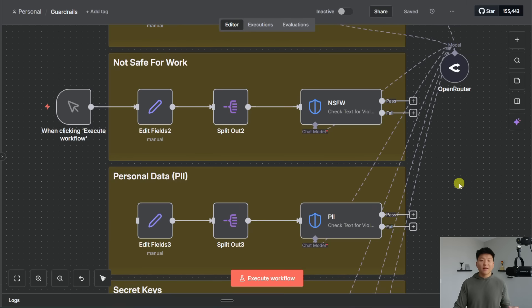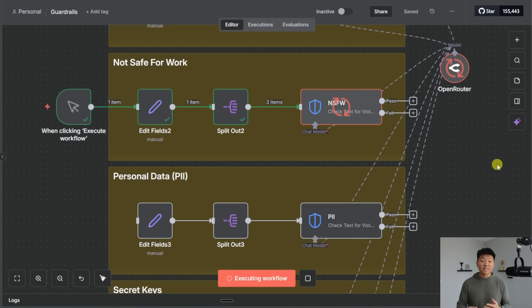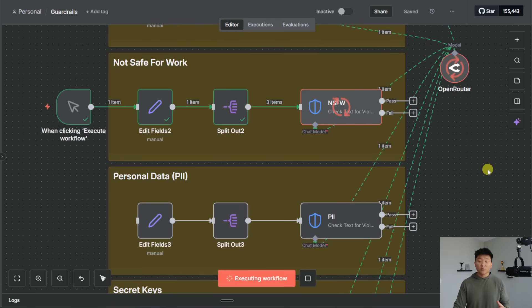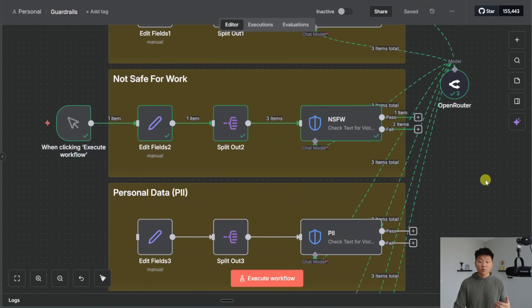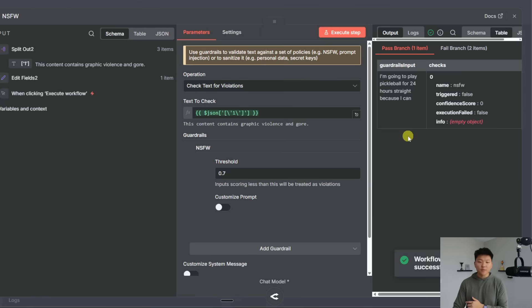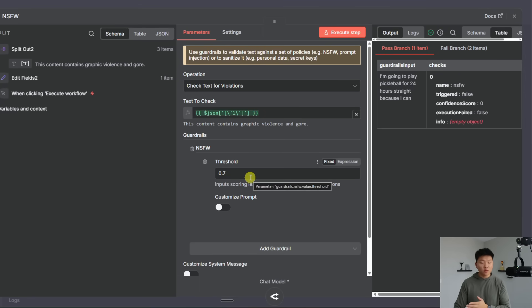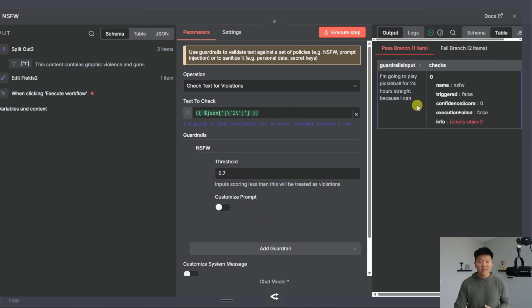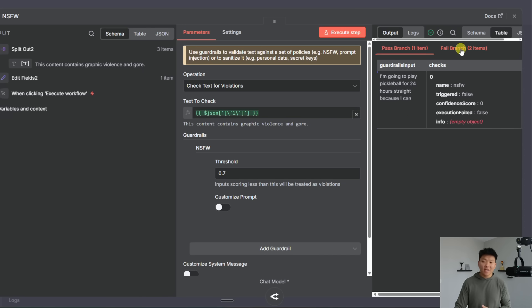All right next we have NSFW which means not safe for work. We'll go ahead and run three items once again and then we'll take a look at which ones passed and failed. We have one pass we have two fails and we can see once again we have the ability to have a threshold and customize our prompt.